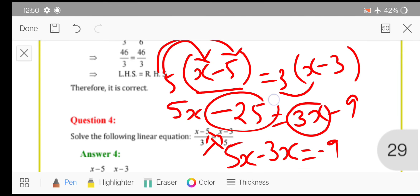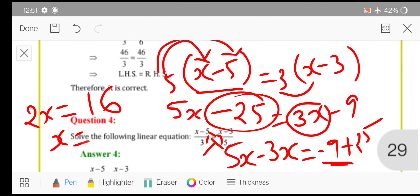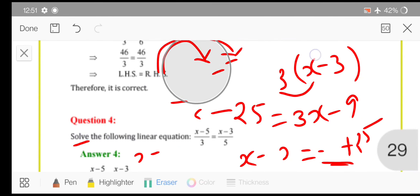Minus 9. Transpose minus 25, so plus 25. Now 5x minus 3x gives 2x. With opposite signs you subtract: 25 minus 9 is 16, and since 25 is greater it is positive. And this 2 and x are in multiplication, so if you transpose it will be in division: 16 upon 2. Hence you will get the value of x, which is 8. This is how you can solve this sum.